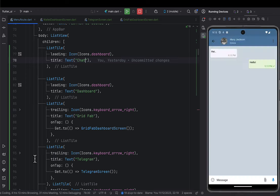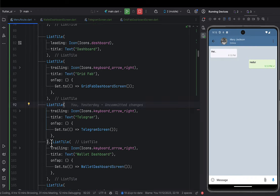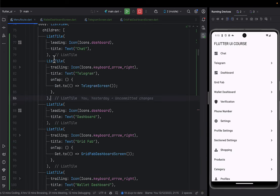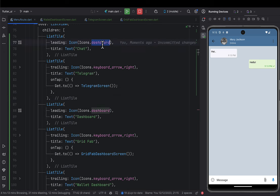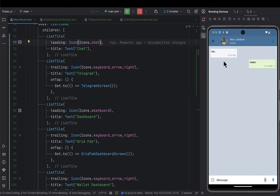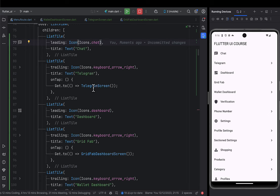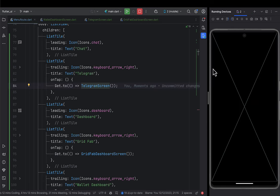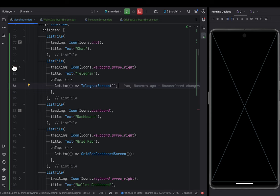Under the 'chats' section I'll put Telegram with a relevant chat icon. If someone clicks here they should be taken to the fresh Telegram screen we've created. Clicking it now shows a black screen — there's nothing yet. We're going to begin step by step and see how we design the Telegram screen.